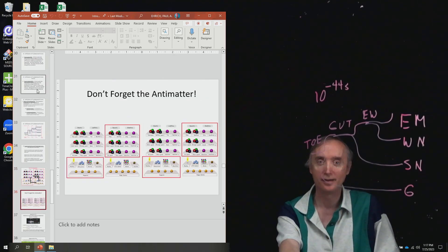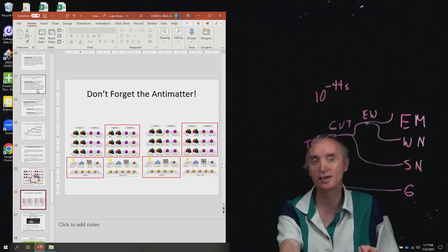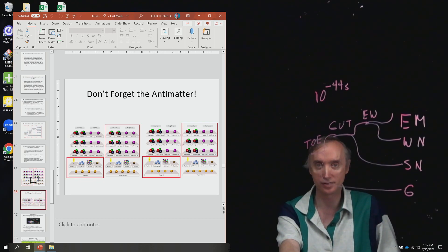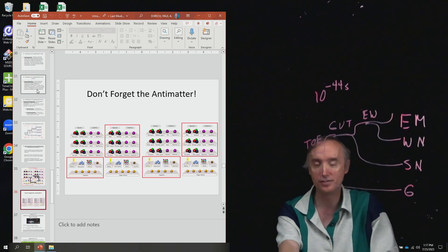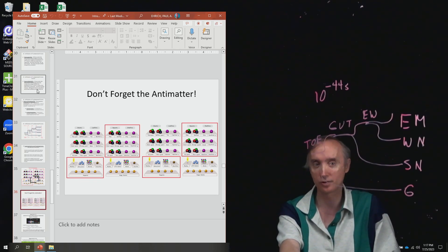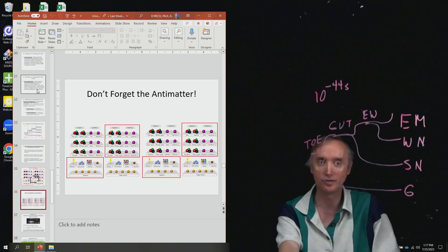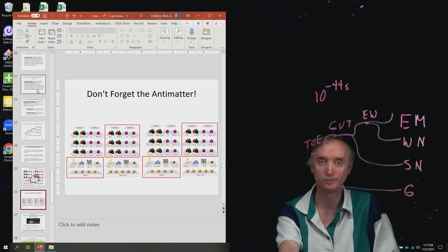And so this just shows you how complicated the current state of high energy physics is—that you need to have all of these different kinds of particles in order to explain how the universe works. Which is very frustrating. So we really want to try to simplify this as much as possible.